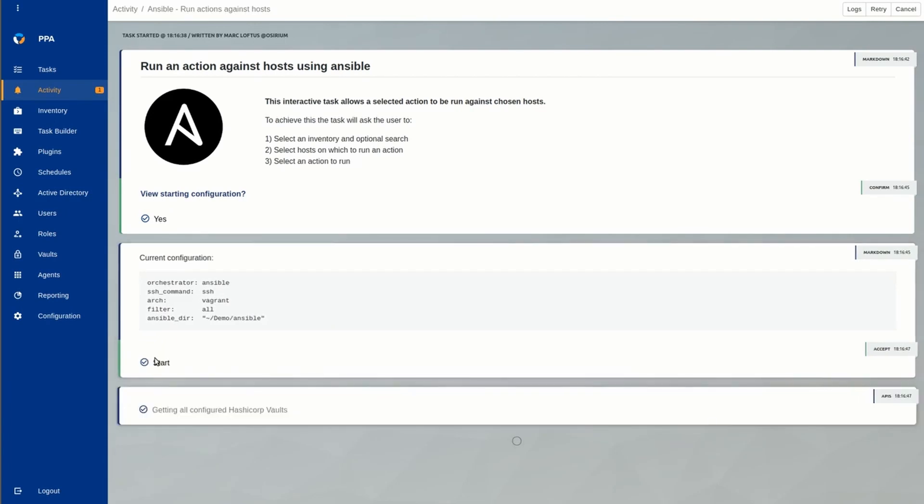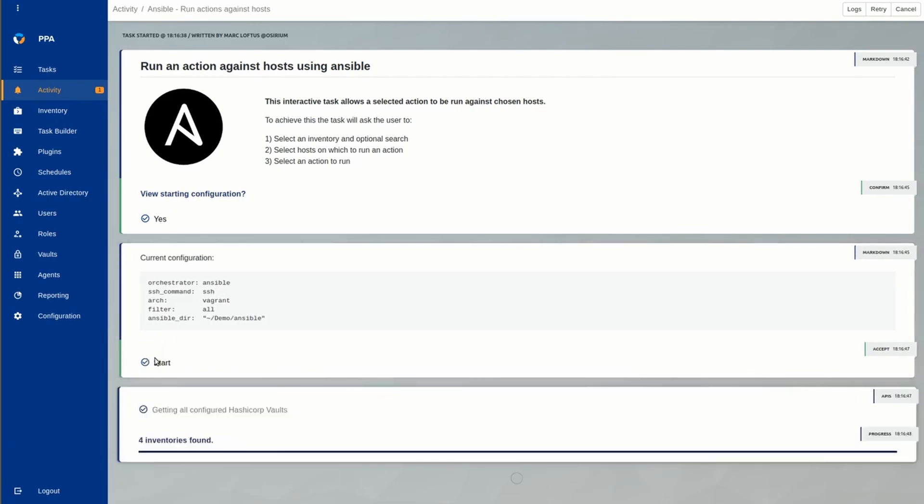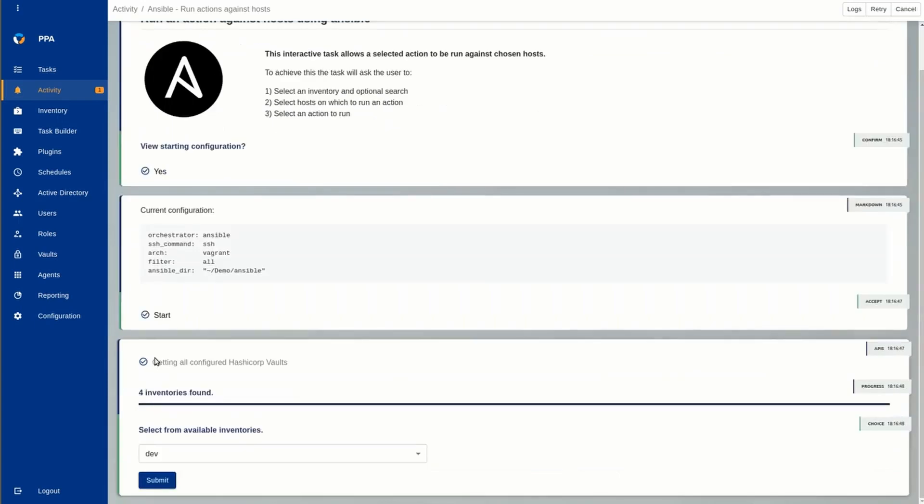This task retrieves admin credentials from a secure vault like HashiCorp or Assyrian PAM. Four inventories have been found, so we select the one of interest.